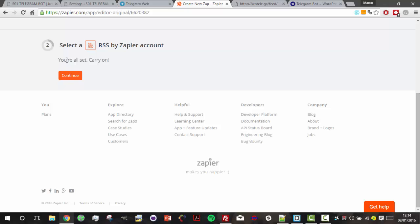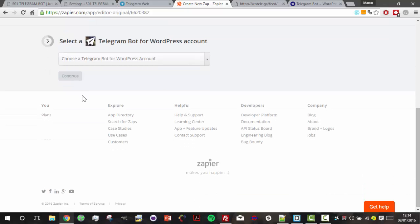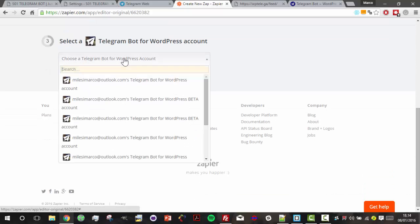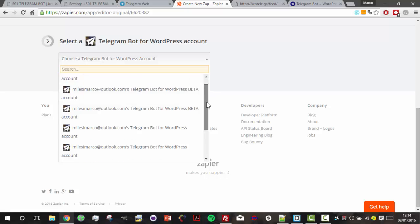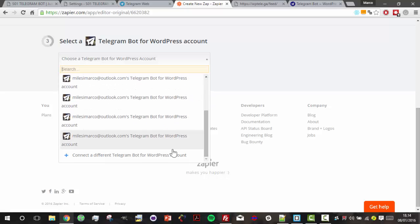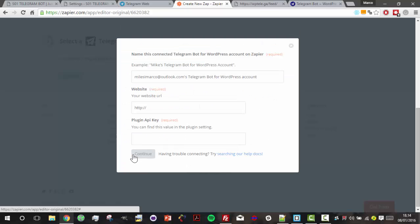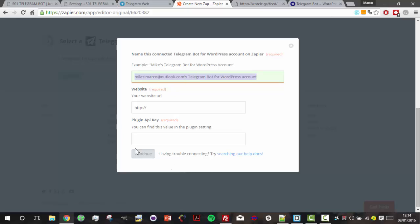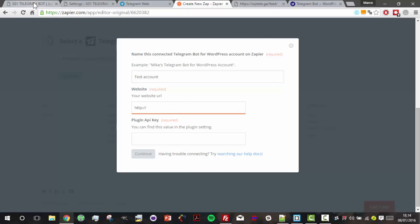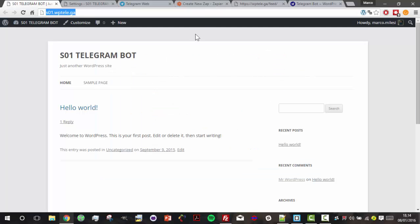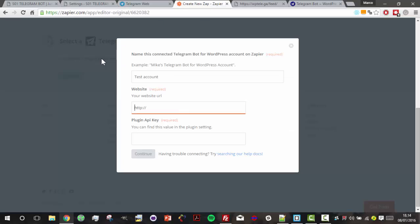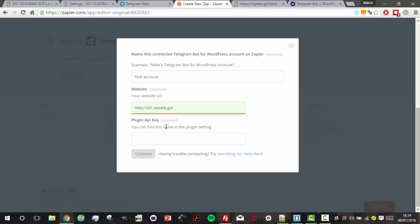Okay, you're all set - carry on. So here we have to connect to our website. Let's choose a new connection. Here we set a title for our connection, then we need our URL of our website and the plugin API key.